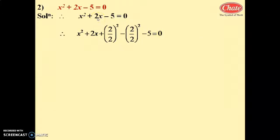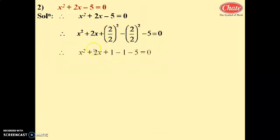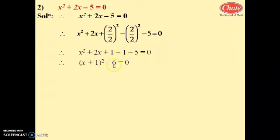We add and subtract (b/2)² = (2/2)² = 1². Adding and subtracting 1 does not change the equation's value. So: x² + 2x + (1)² - (1)² - 5 = 0, which gives x² + 2x + 1 - 1 - 5 = 0. Now x² + 2x + 1 is in the form (x + 1)², so we get (x + 1)² - 6 = 0.